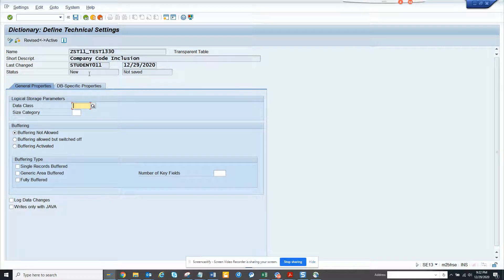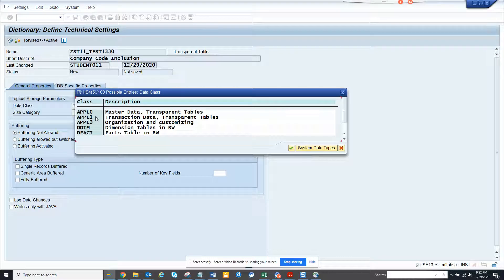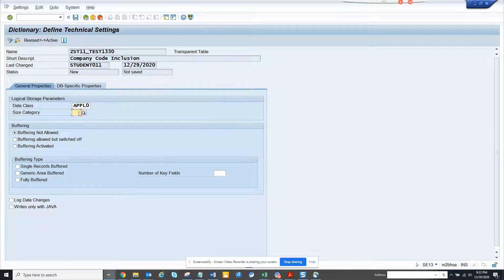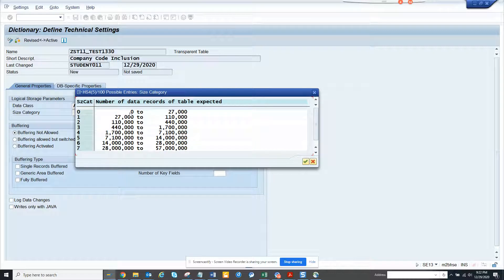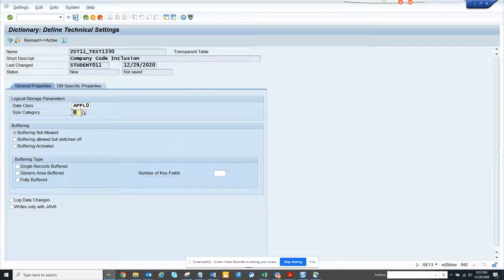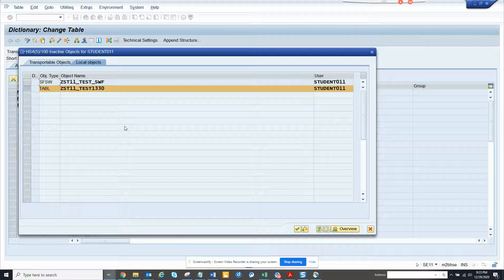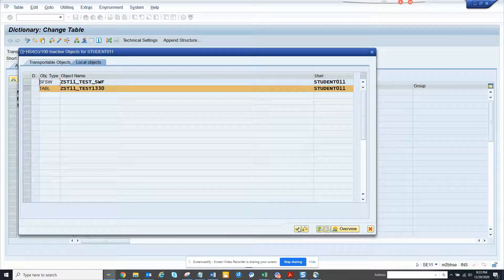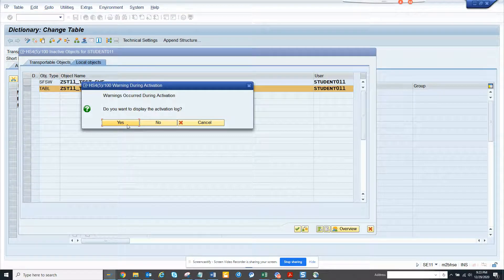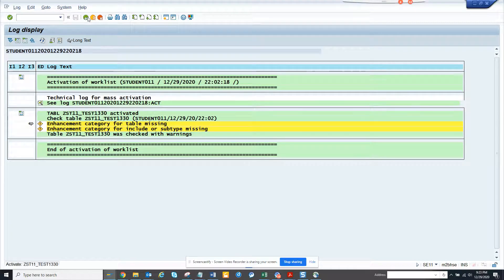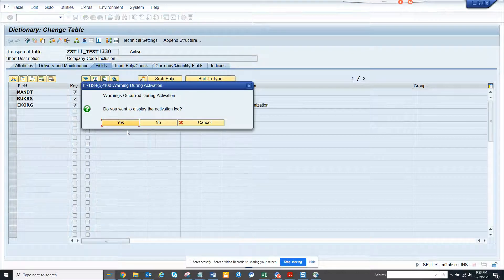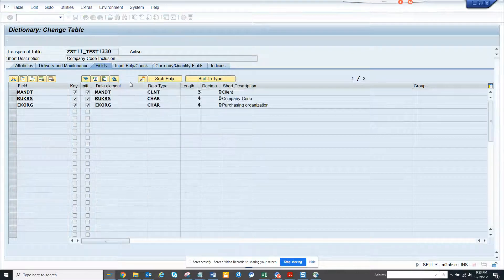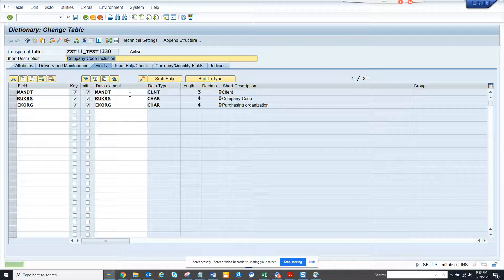Now I'll click on activate. It takes me to the data class. I could have gone from technical settings directly. Here you just mention the data class as master, and the size category is important. Generally you should give zero, but based on your number of records you adjust it. Buffering allowed or not allowed, you can leave as is. Click yes.